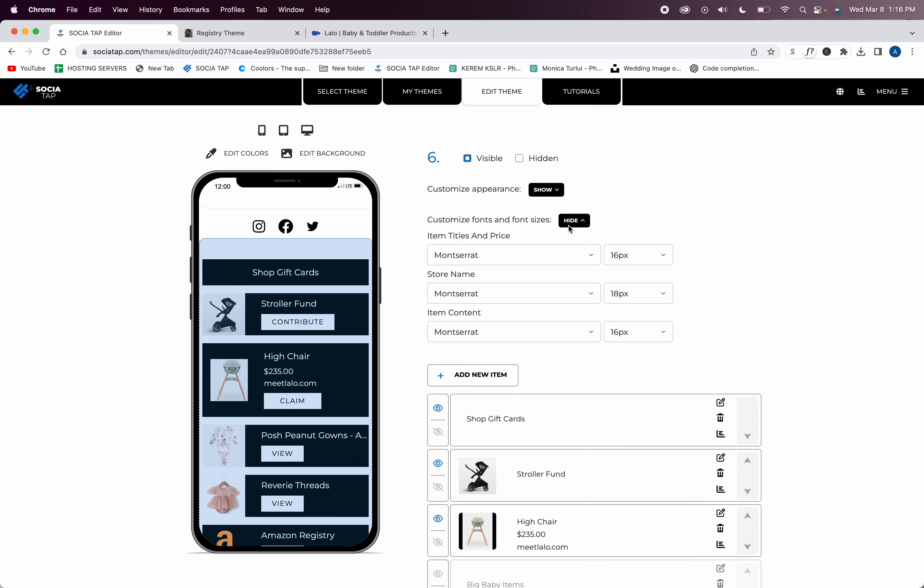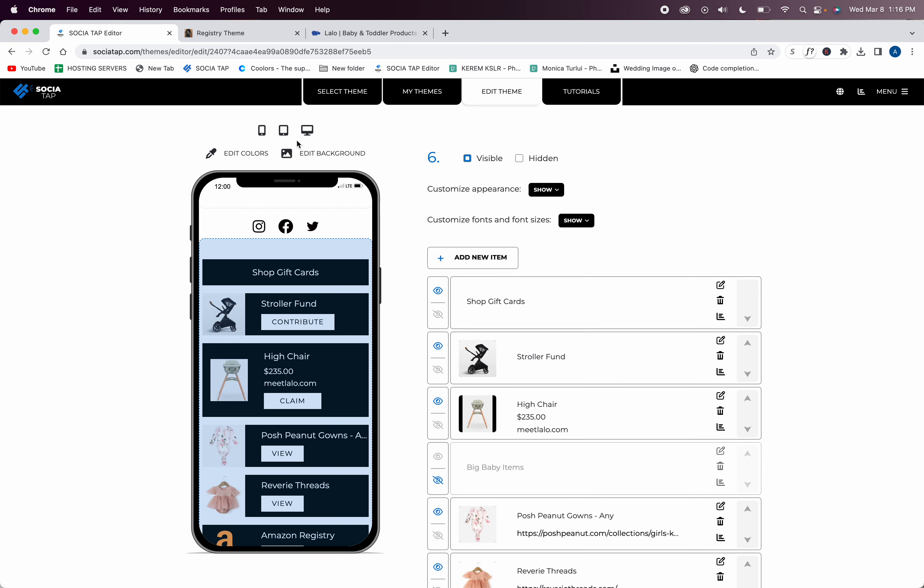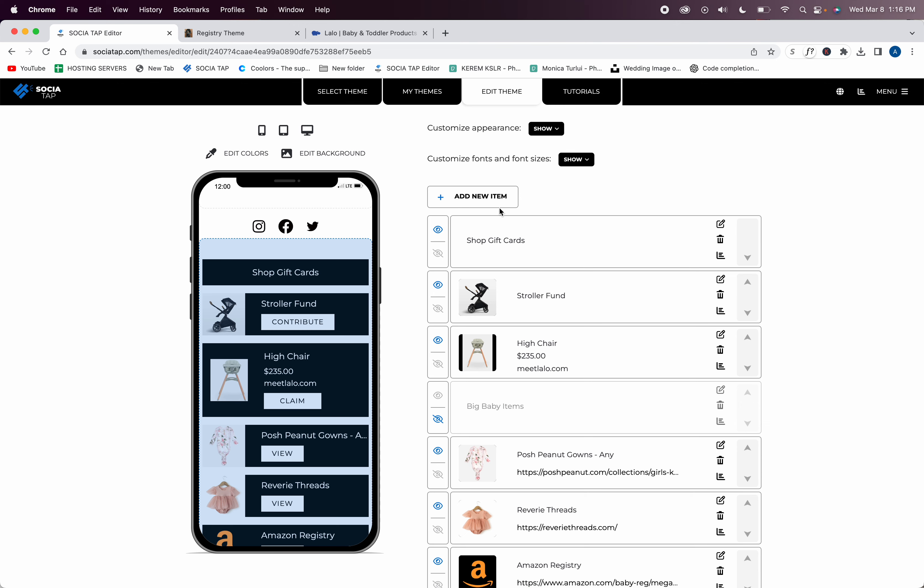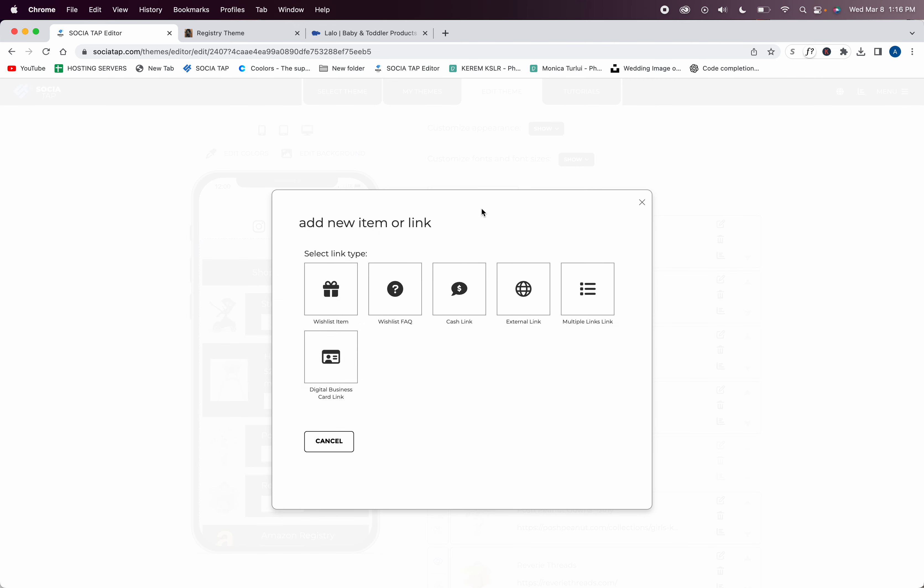You can customize your fonts and sizes, customize your colors, edit background, and you can also click on these and see a live preview at any time. The first thing you're going to do is add a new item: you can add a wish list item, an FAQ, a cash link, an external link, multi-links, and a business card. You can add as many as you wish.